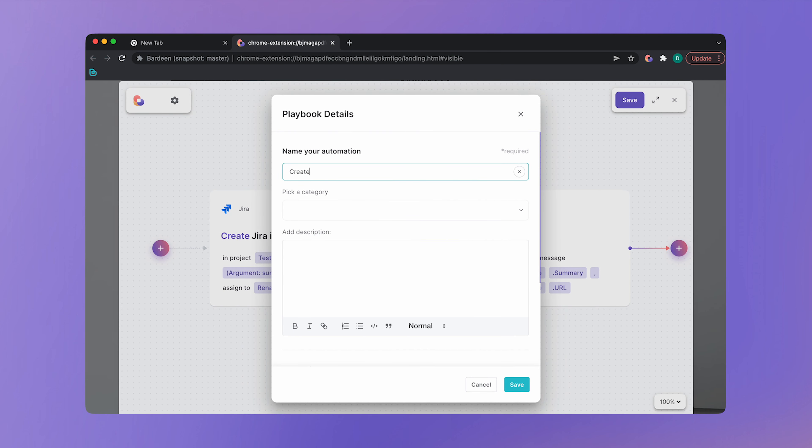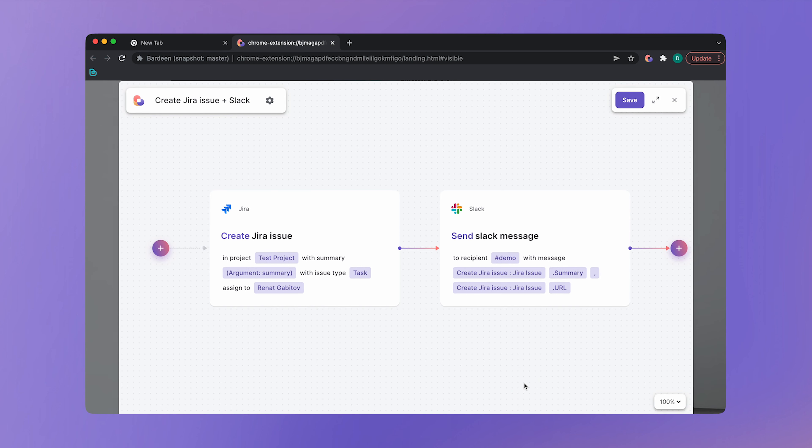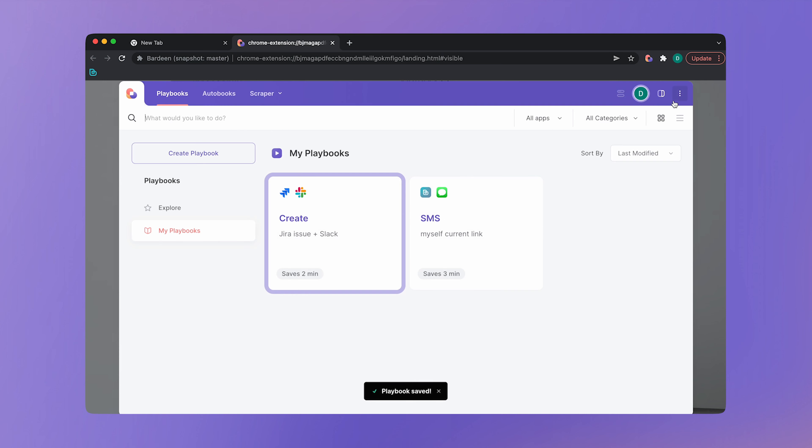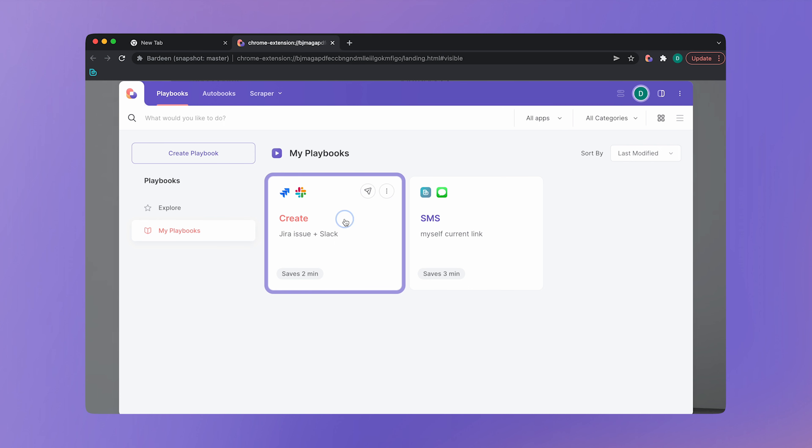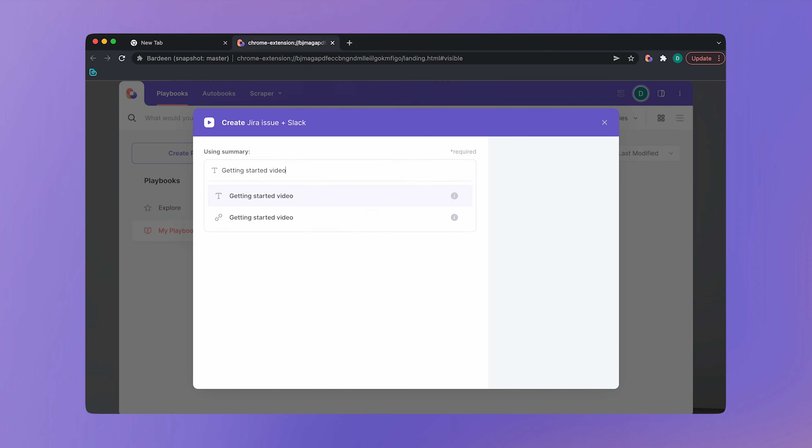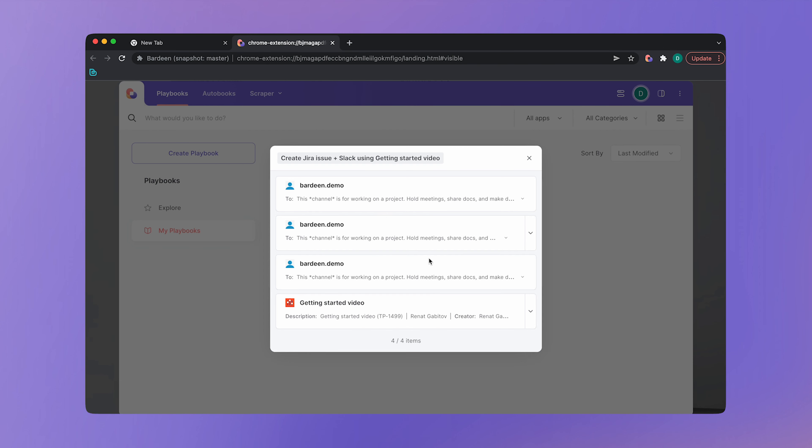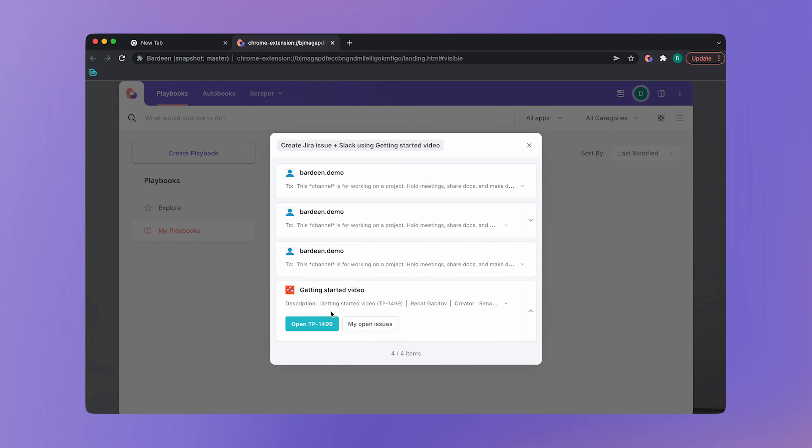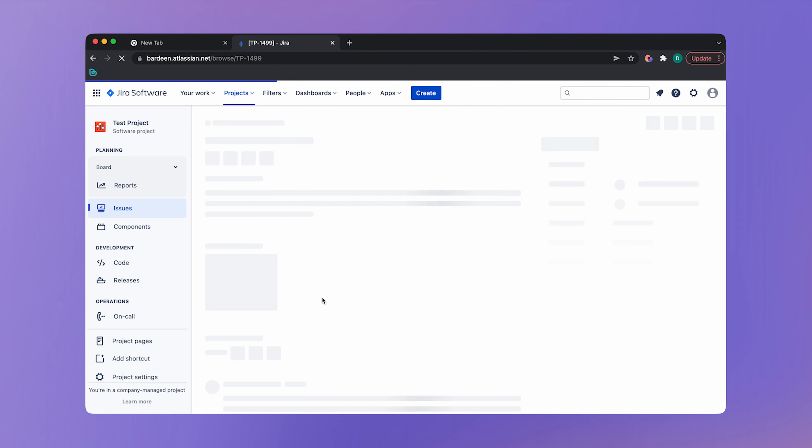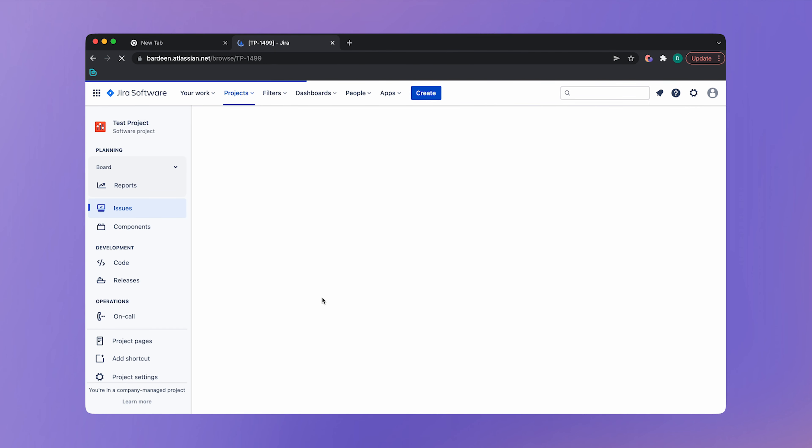Okay. Now let's go ahead and save the playbook. Let's give our playbook a name. Create Jira issue with slack and save it. So now we can close the builder and see this playbook highlighted. Let's click on it. Create the Jira issue title. Getting started video. And click on run. This is it. This issue was created and the slack message notification was sent. Here you can open the issue to check it out. Nice.